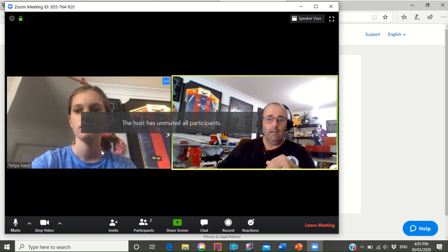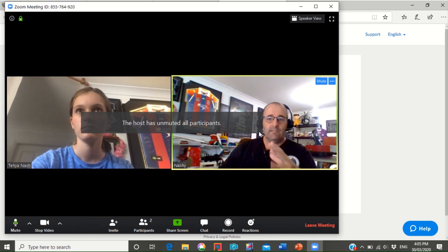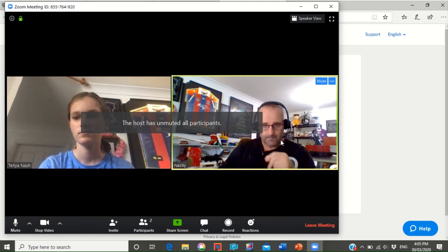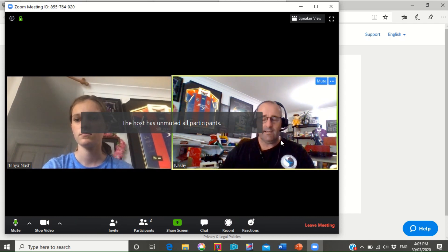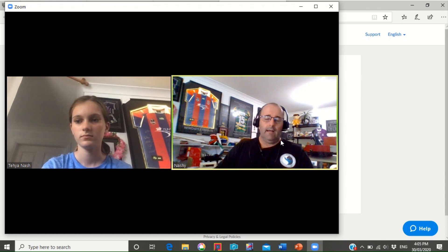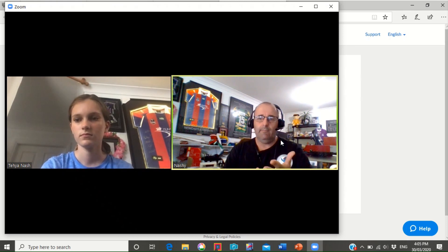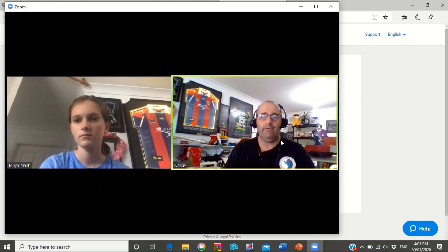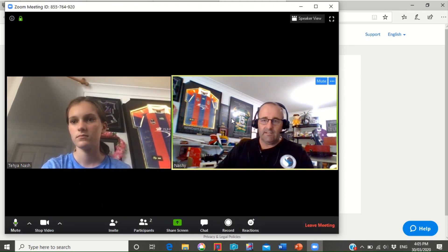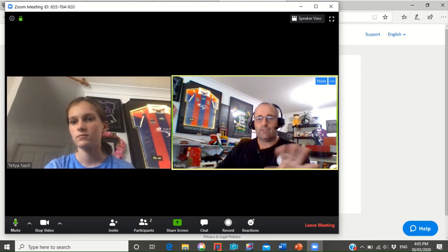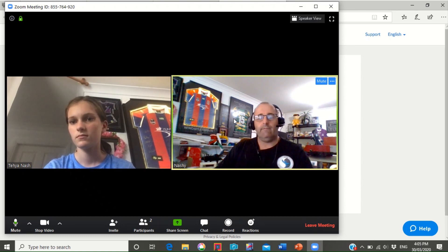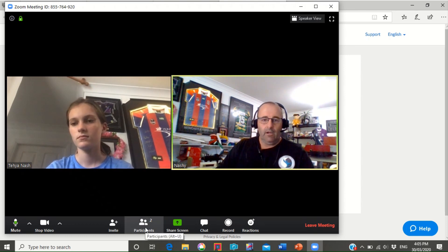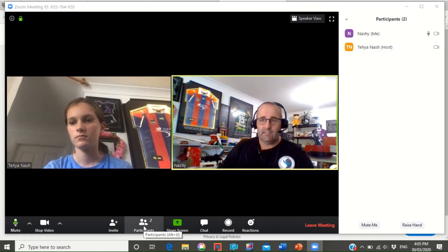All right so she's unmuted me, she can hear me again. Now let's say that she couldn't see me, she couldn't hear me, how does she know if I've got a question?